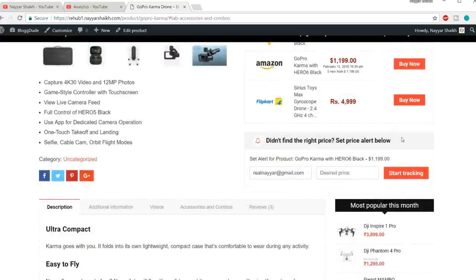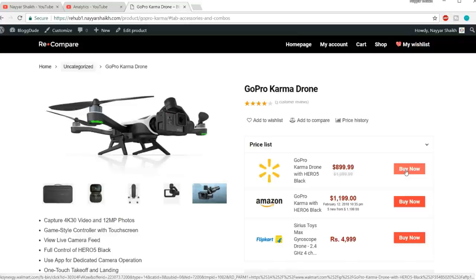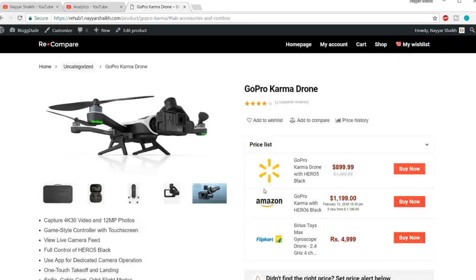We also have a price alert feature. If the user doesn't find the price they want, they can enter their email address and click 'Start Tracking.' They'll receive email notifications whenever there is a price change on this product. This is all automatic — you don't have to do anything. The images are automatically imported from Amazon or whatever website you're importing the product from, and all prices update automatically whenever the price changes on Amazon, eBay, or Flipkart.